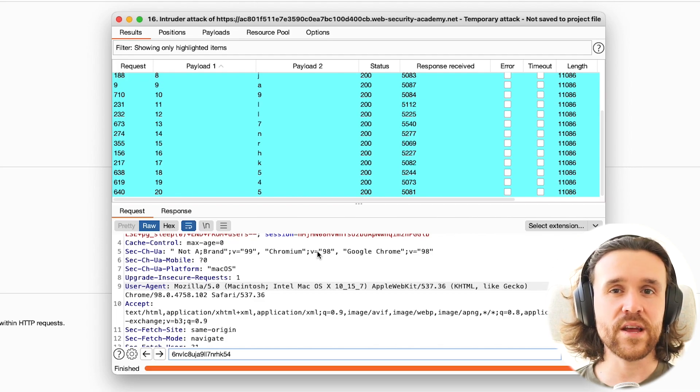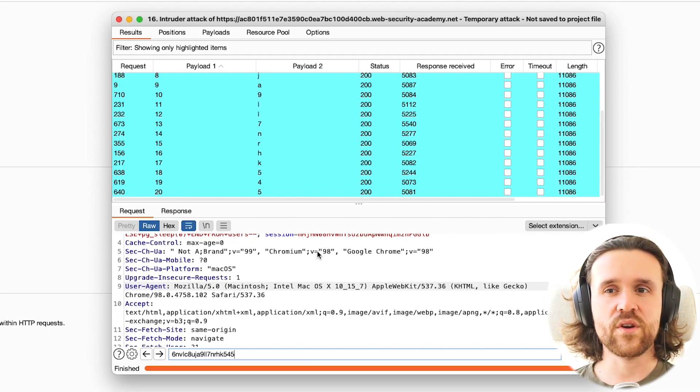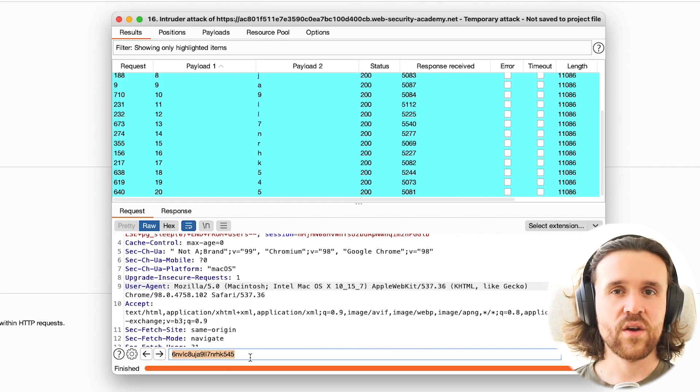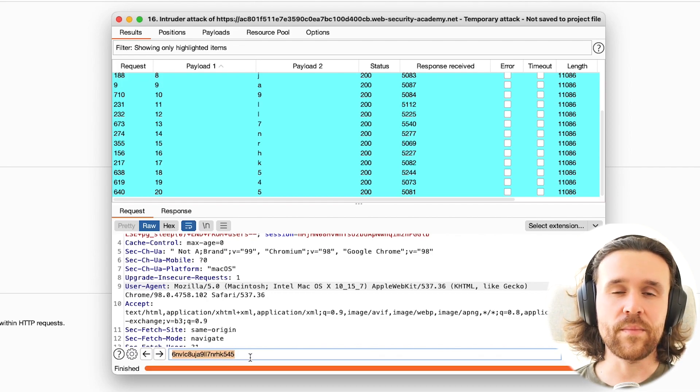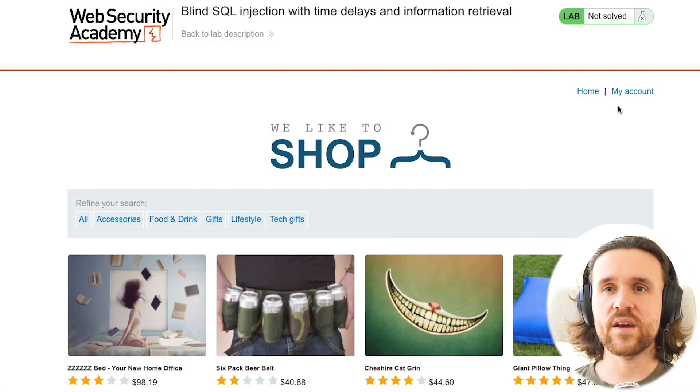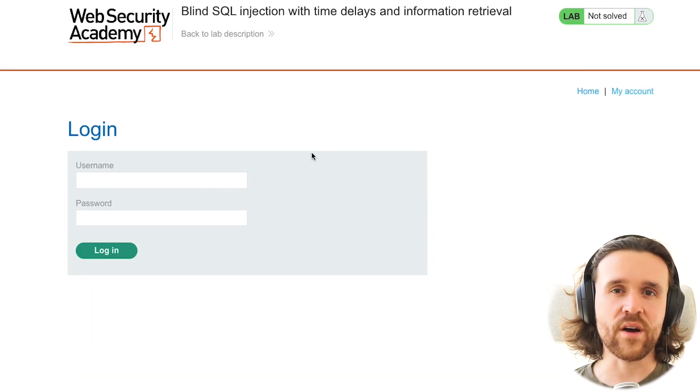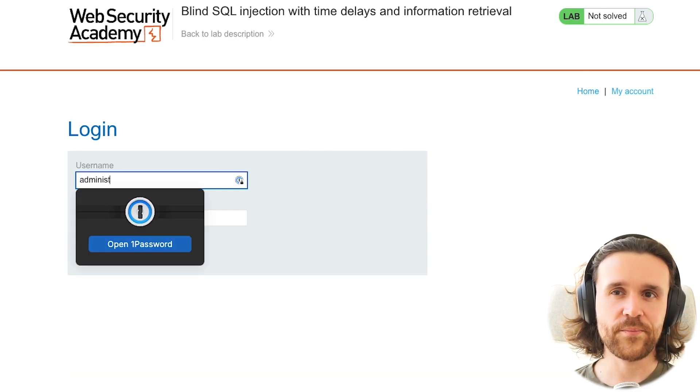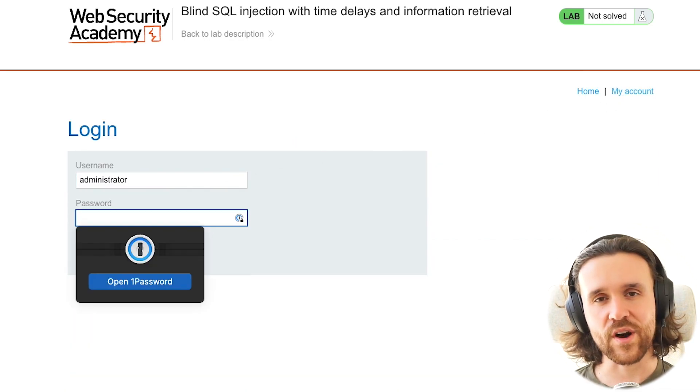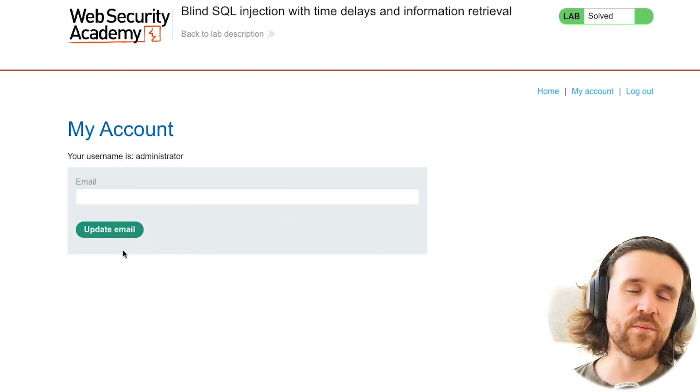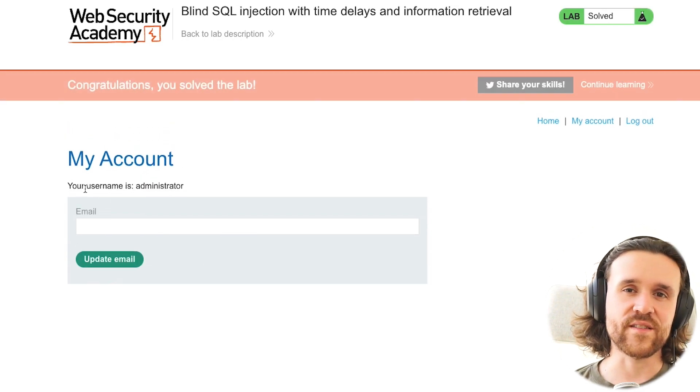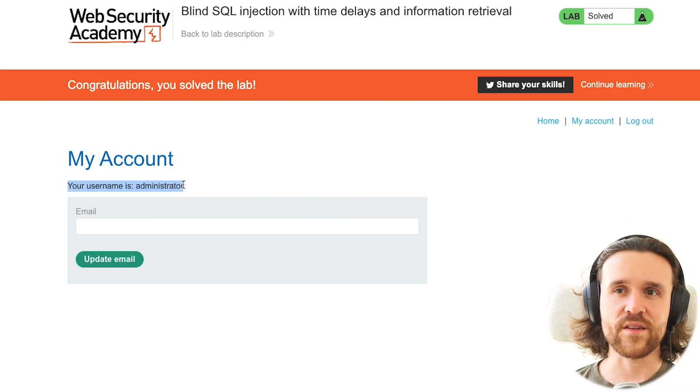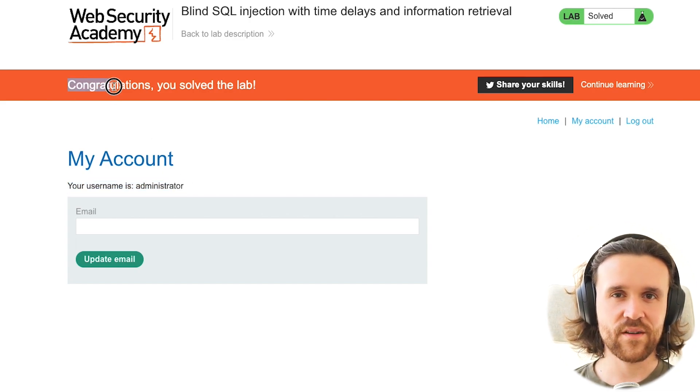So once we have done that, once we've completed all those letters, we're going to copy that string. We're going back to the application and we're going to try to log in as an administrator. If we got this right and we click on login, we see that we are logged in as an administrator and we have successfully solved the lab.